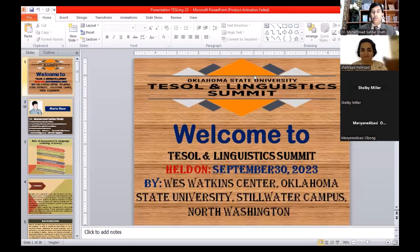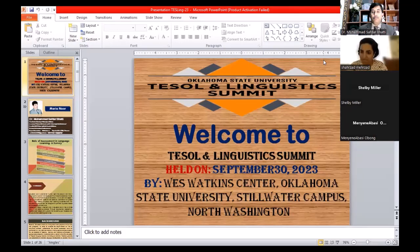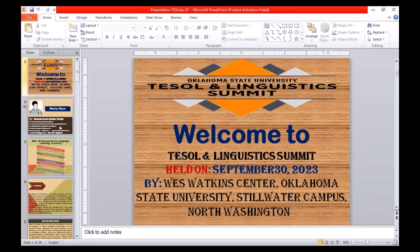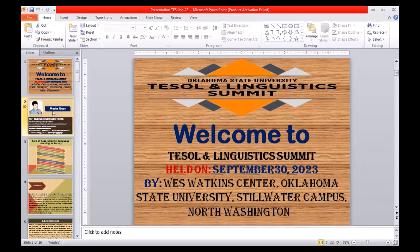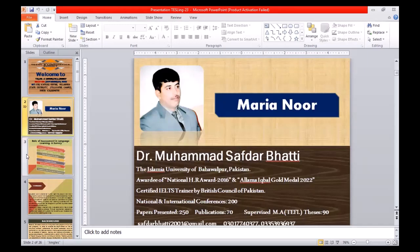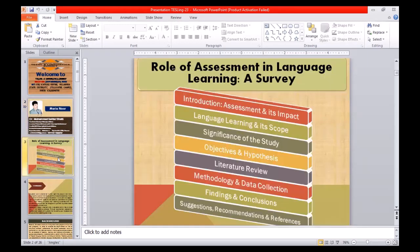Thank you very much for introducing me so nicely. Bismillahirrahmanirrahim. As-salamu alaykum, and a very good evening and good morning to everyone in this session. This is Dr. Mohamed Sabdar Bhatti from the Islamic University of Bahawalpur, Pakistan, along with my co-presenter Ms. Maria Noor. The topic of my presentation is 'Role of Assessment in Language Learning: A Survey,' and that is a brief sketch of my talk.